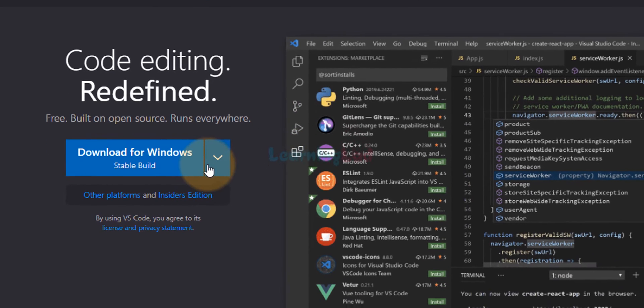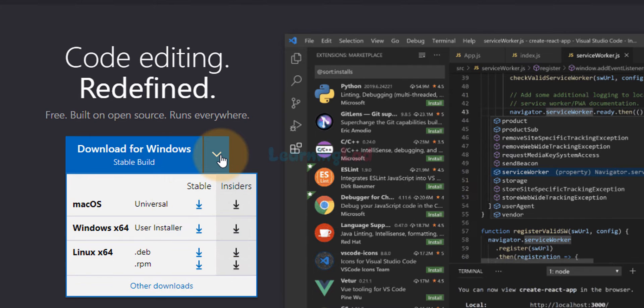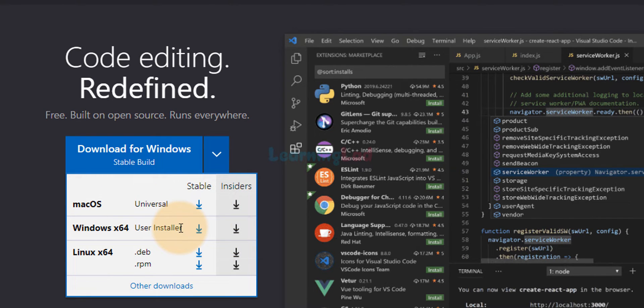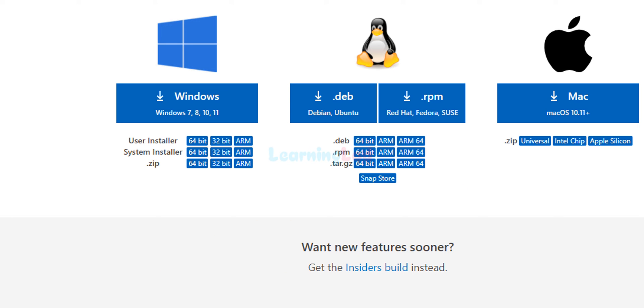But here if you click on this down arrow, then you will see the options to download Visual Studio Code for different operating systems. And also if we click on this other downloads, we can see the options to download for different operating systems and also for 32-bit and 64-bit.